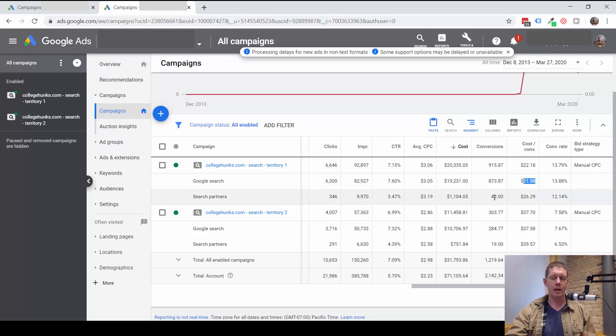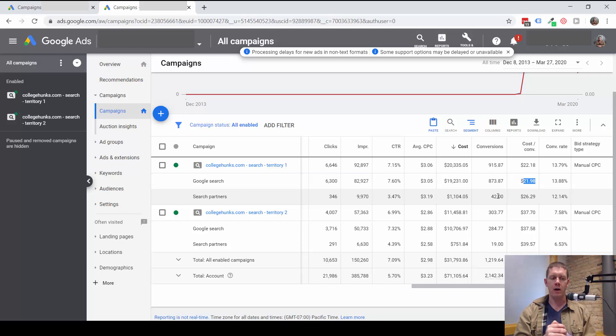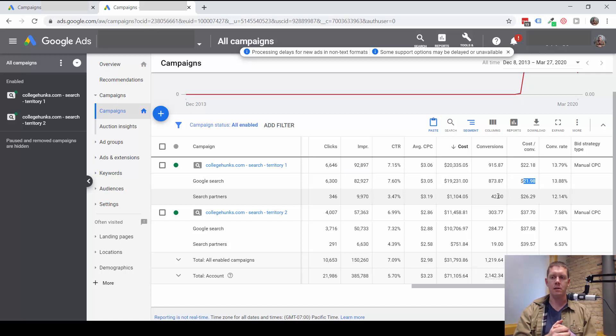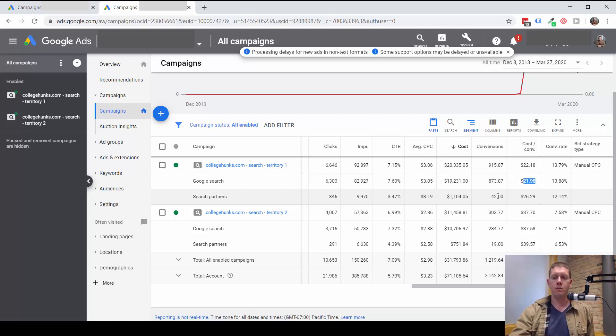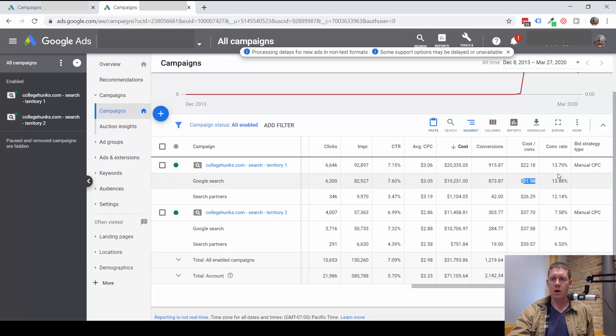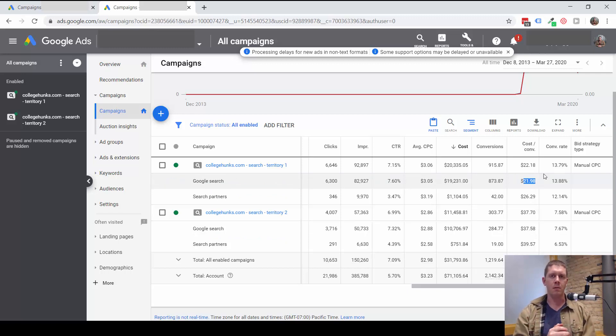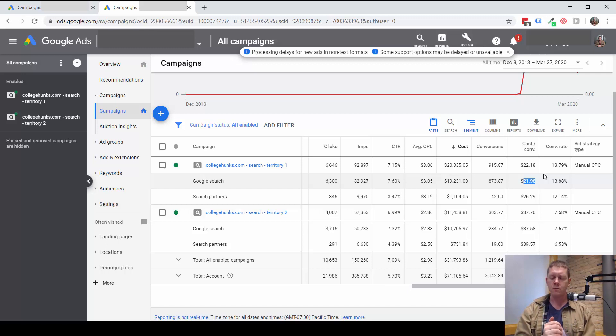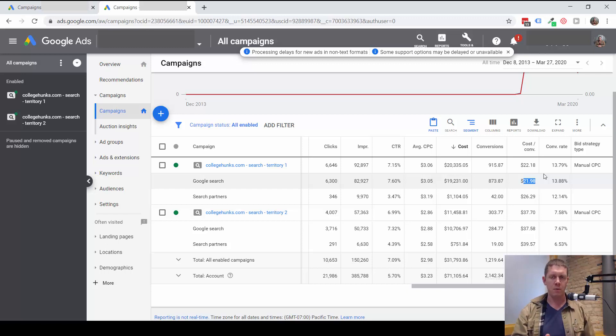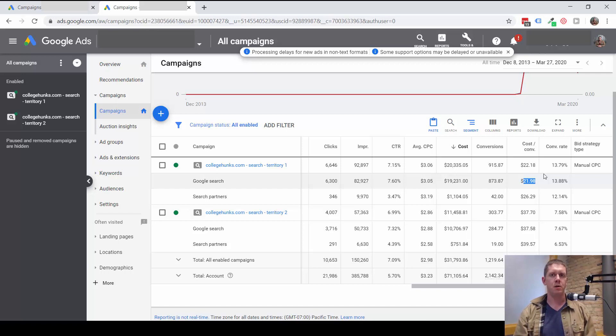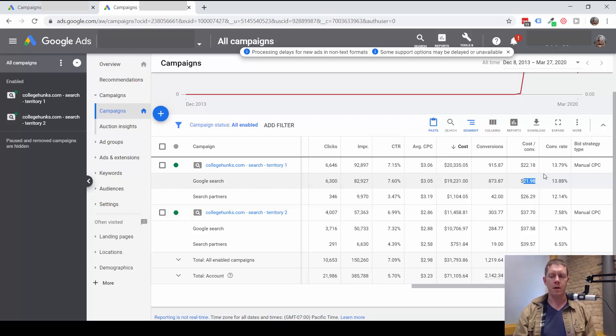If your average customer value is high enough that $50 per lead is still profitable for you, then there'd be no reason to turn that off. We wouldn't turn it off just because it's higher than Google Search. For the same reason, other types of marketing might have different costs per lead. You might be doing Google Ads and Facebook ads and postcard mailers. Well, your postcard mailers might have a much higher cost per lead, but they're still profitable, so you keep doing them because you're still getting more customers.